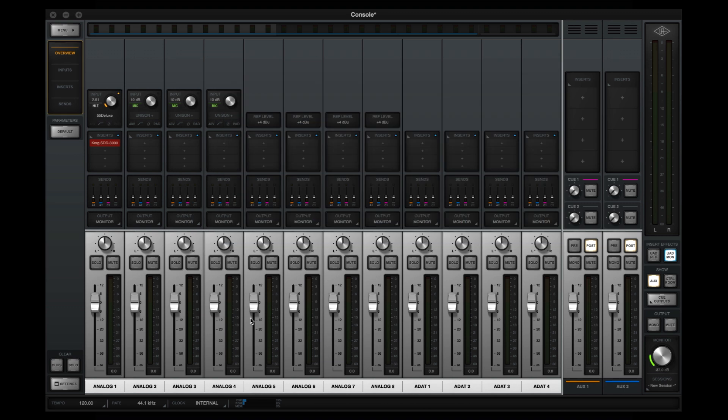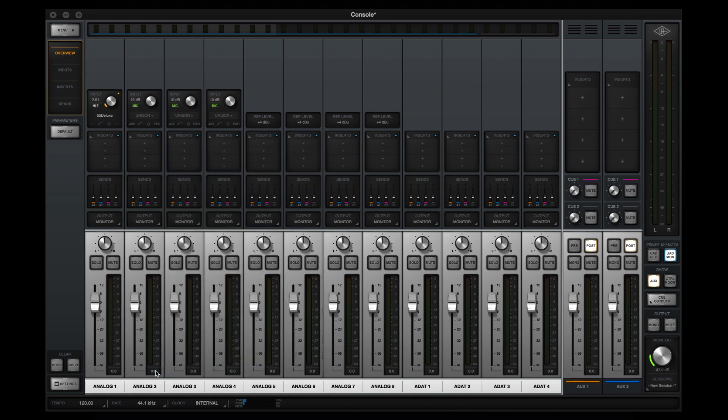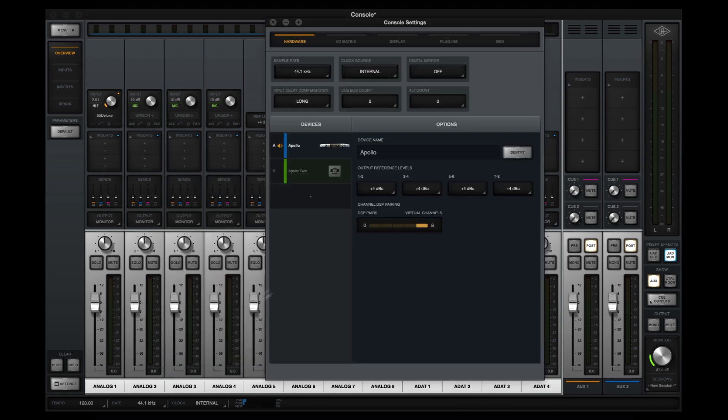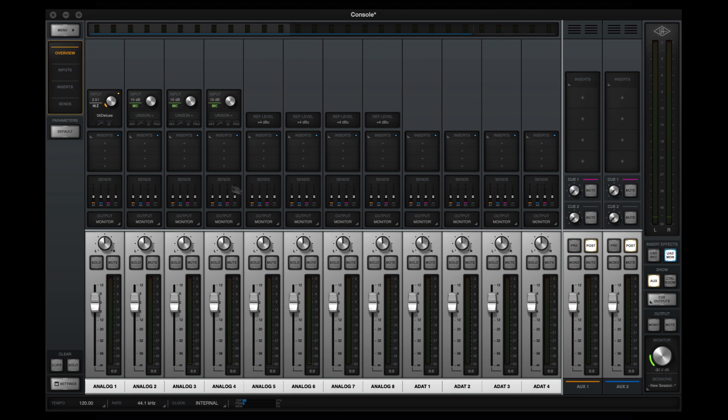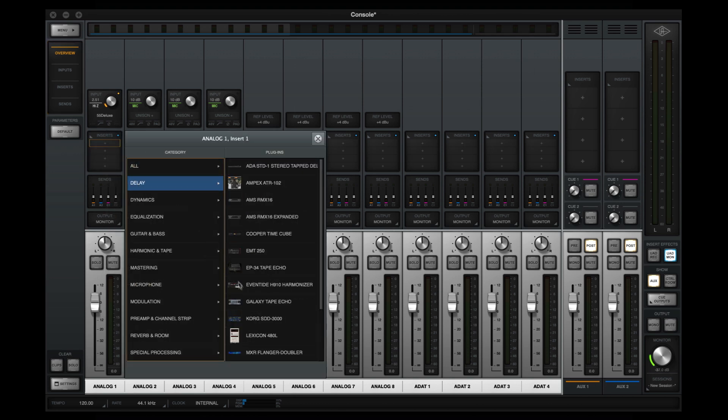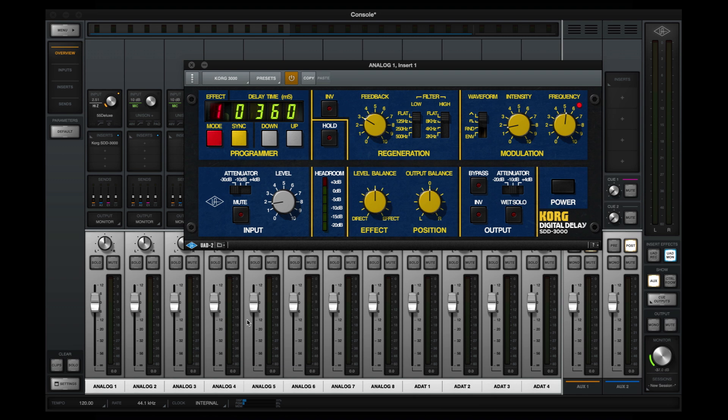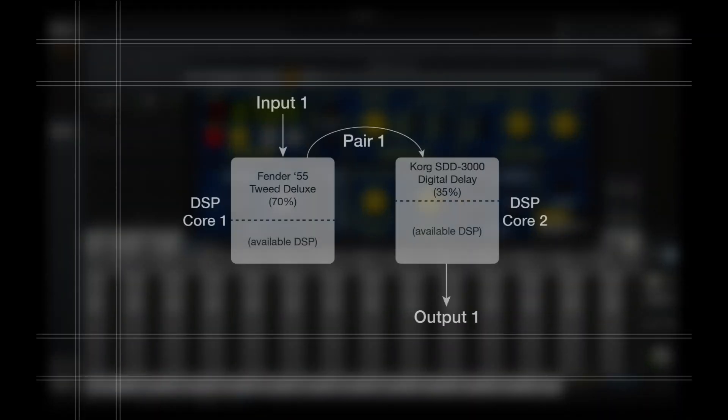Now let's try loading the same combination of plugins with Channel DSP Pairing enabled. If I go back into Console Settings and enable at least one pair, I'm now able to load the Korg Delay on the same channel as the Fender without an issue. Behind the scenes, Console has bridged two DSP cores together and one plugin is now loaded on each core, allowing me to use a combination of plugins that I wouldn't have been able to before.